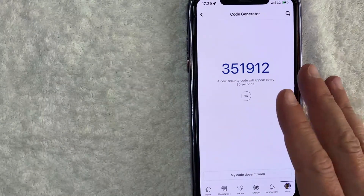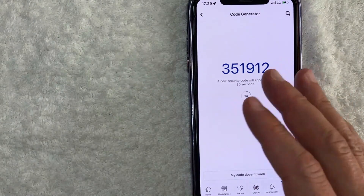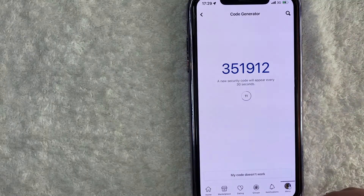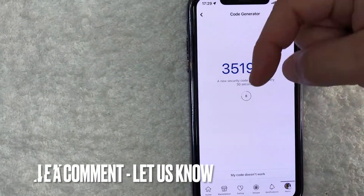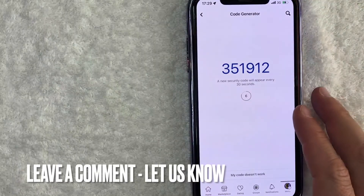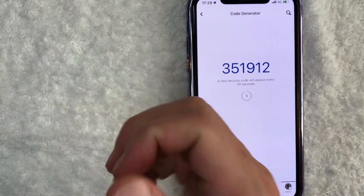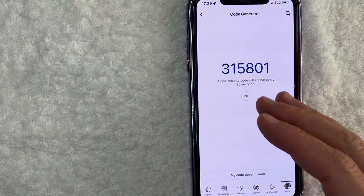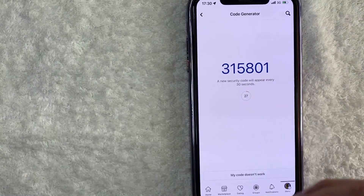So there you have it, guys. If you're wondering how to activate your Facebook code generator, that is the easiest way I know how to do it. If you know an easier way, be sure to leave a comment below — let the rest of us know how you did it. Hopefully you found that video useful. If so, click thumbs up, or maybe consider subscribing to my channel, and I hope to see you on the next video. Thanks again for watching.